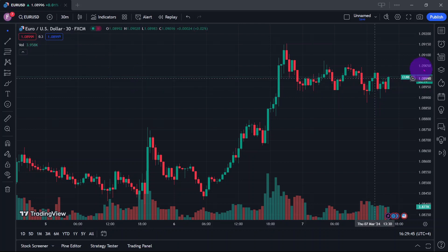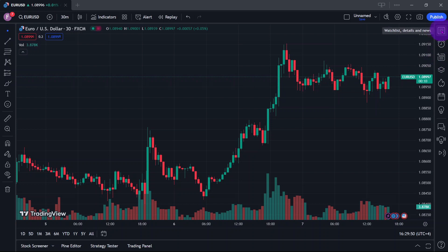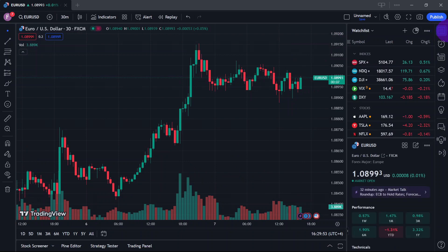Then, go to the right panel and click on the Watchlist widget. Click the plus icon to add a symbol and proceed to indices.